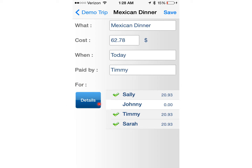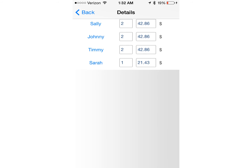When you tap Details on the left side, it shows you a view that lists all of the participants of the expense. You can add a number for quantity — however many were in their party. In this particular situation, they go to dinner: Sally has one person with them, Johnny has one person with them, Timmy has one person with them, and Sarah is by herself. You can see that it breaks up the price according to however many people were partied with each person.